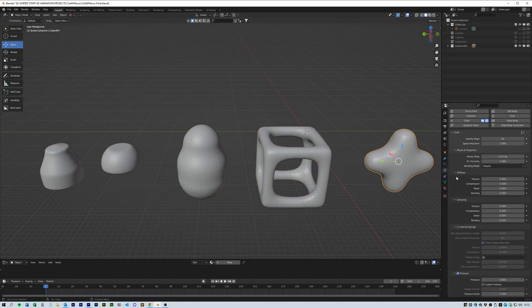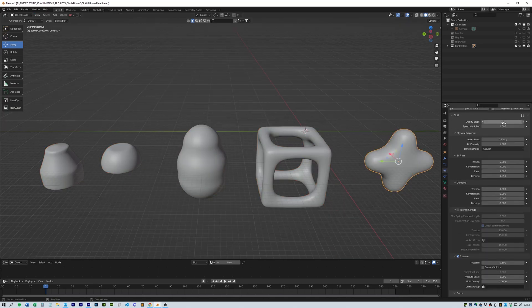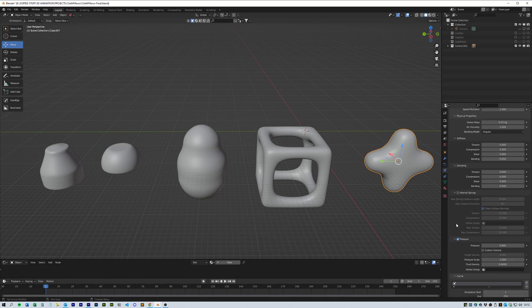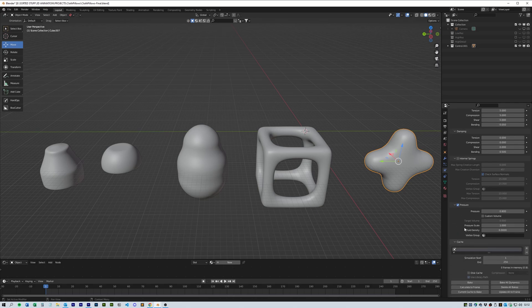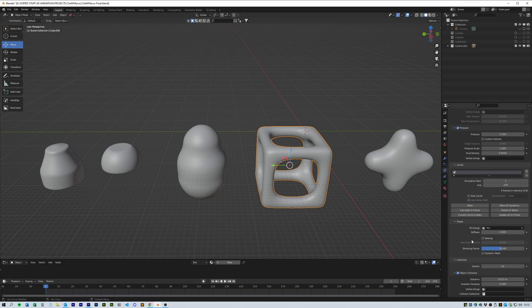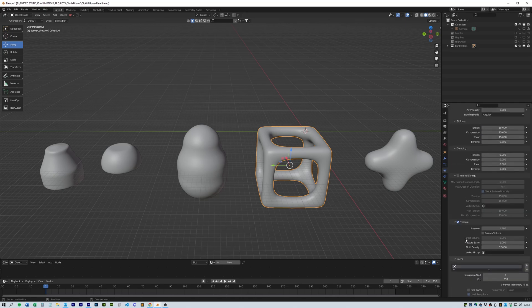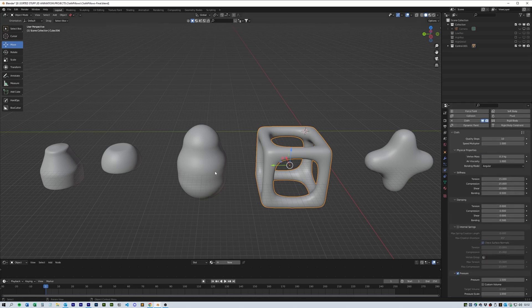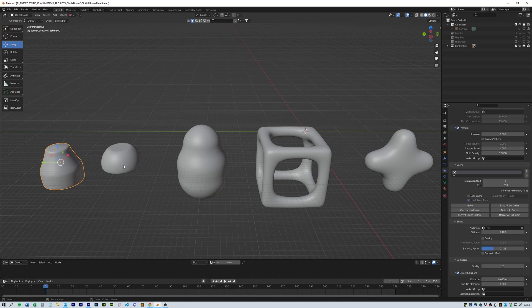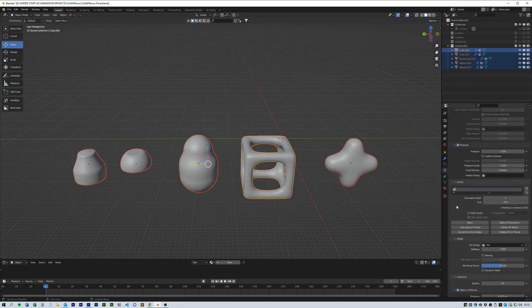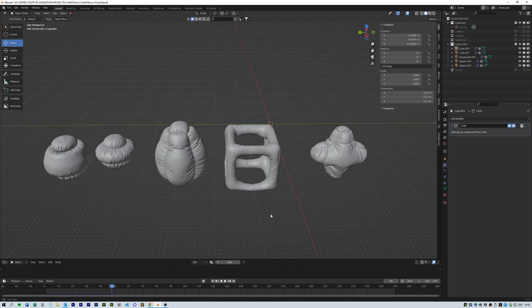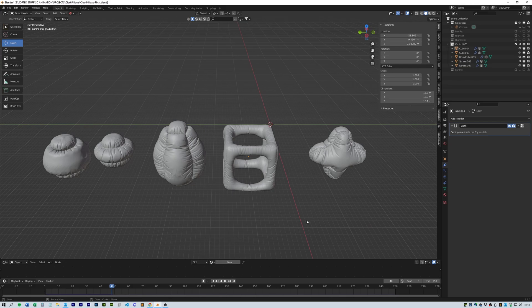Each object has a slightly different variation on shrinking factor and pressure. Do whatever you think looks best with a quality of about 15. Make sure that the collision qualities are 10 and then make sure self collision is turned on. Then click bake all dynamics. Great. Now you should have something that looks like this.